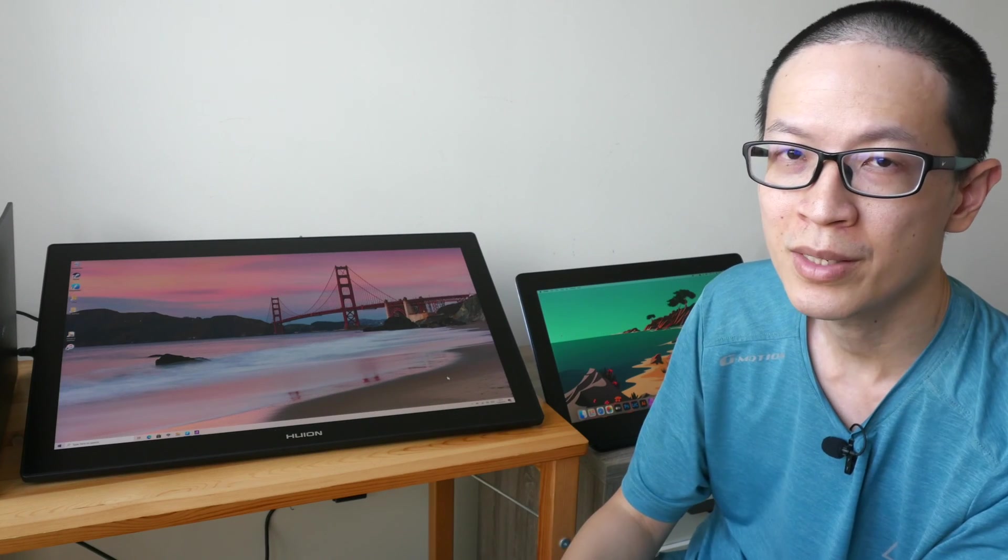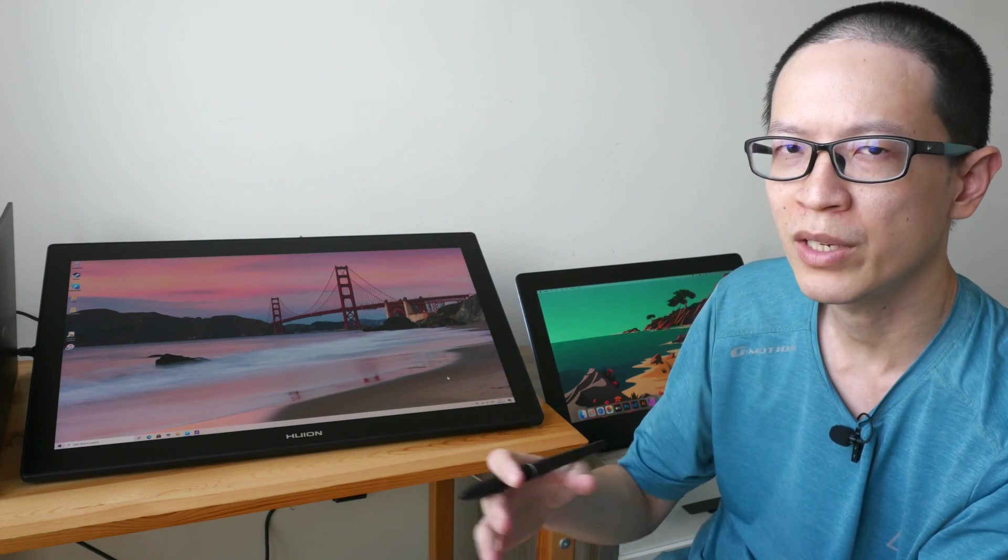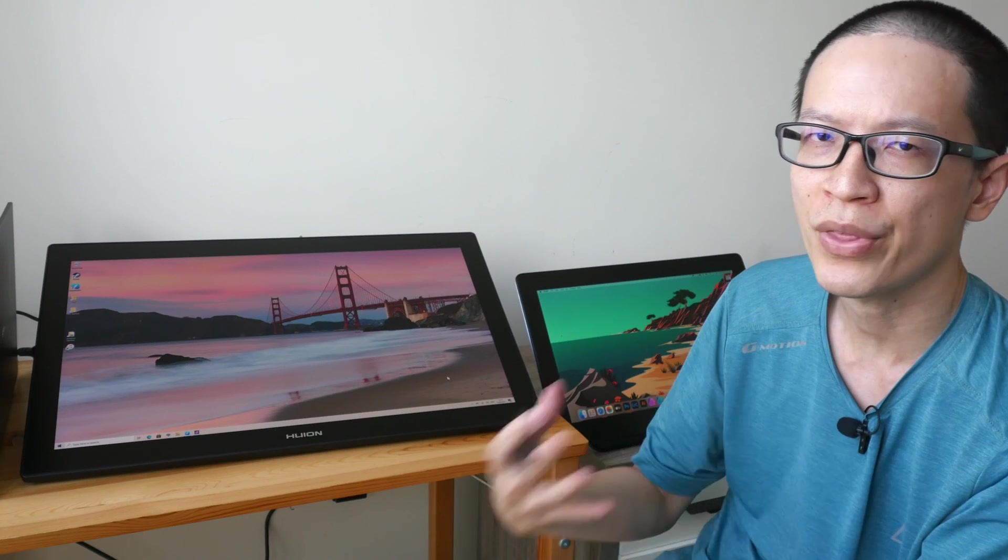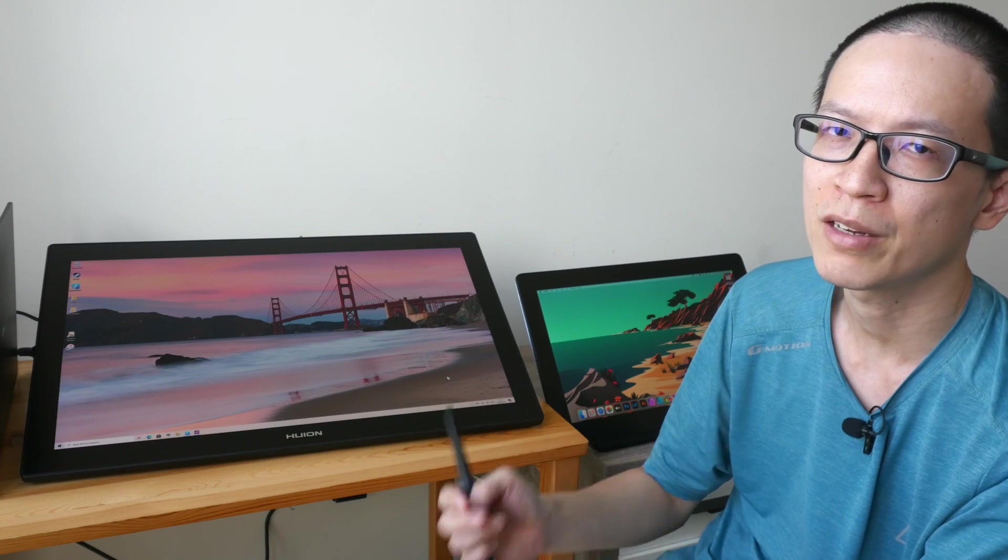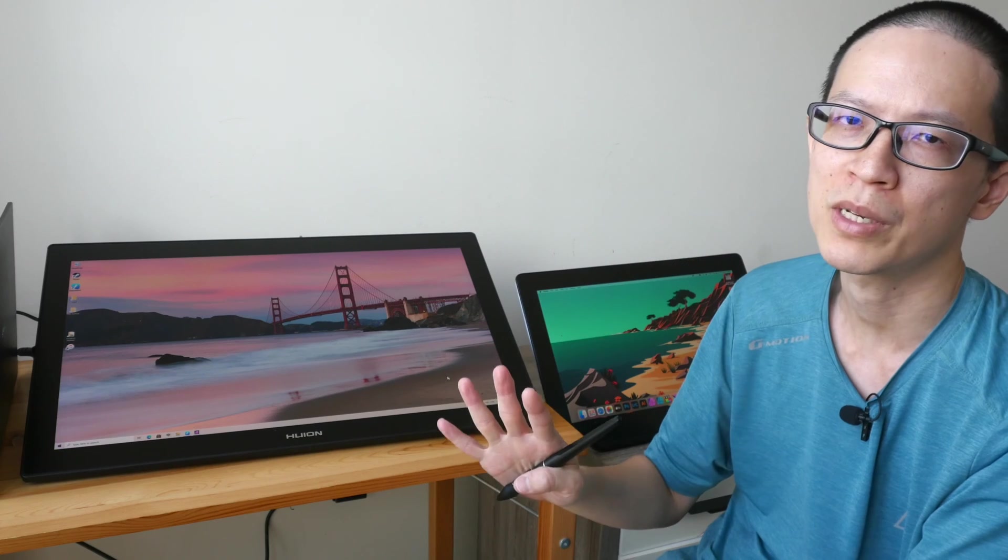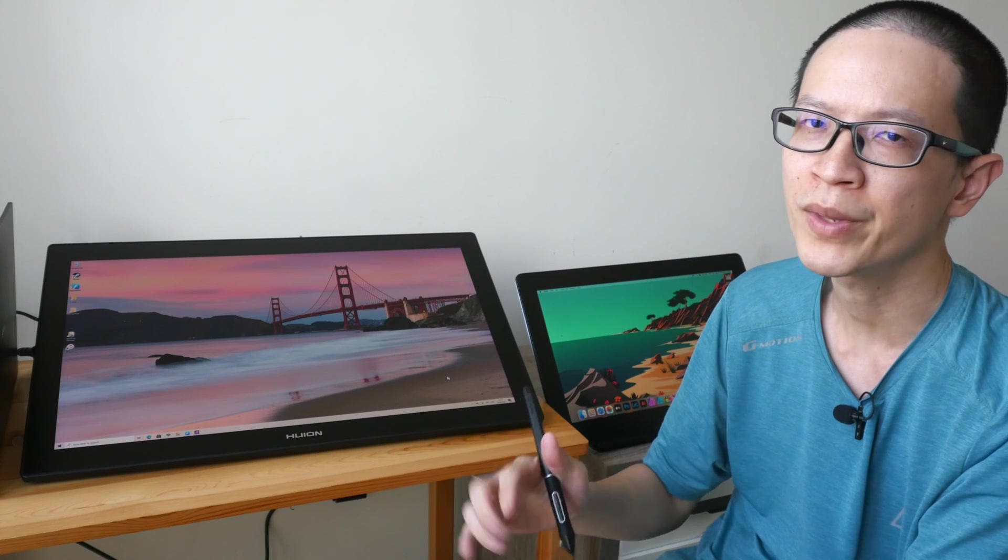Hey everyone this is Teo. In this video I'm going to give you something to think about before you buy a 4K pen display from Huion.